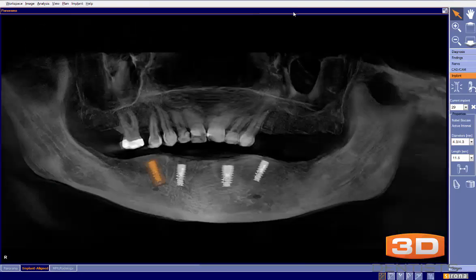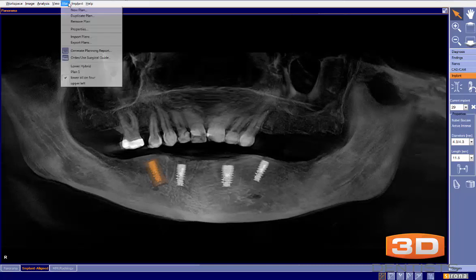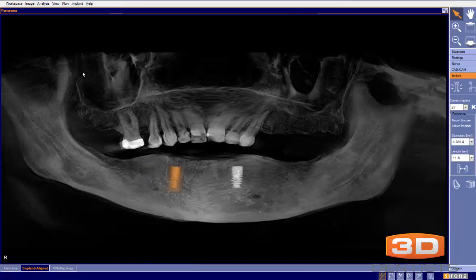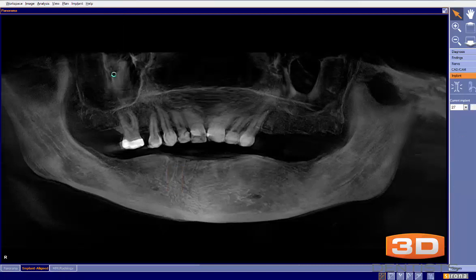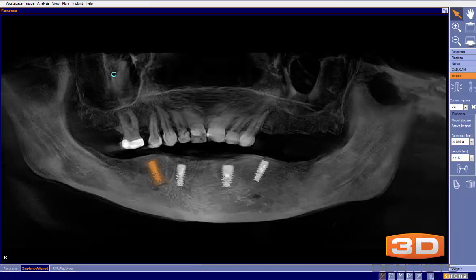Whether that's perfectly accurate isn't the point right now. I can go back here and switch between the two plans and say: 'Mrs. Jones, one option is a lower overdenture, or we can consider a fixed hybrid.' We're able to switch back and forth, and we also have legal documentation of the various plans we put together.